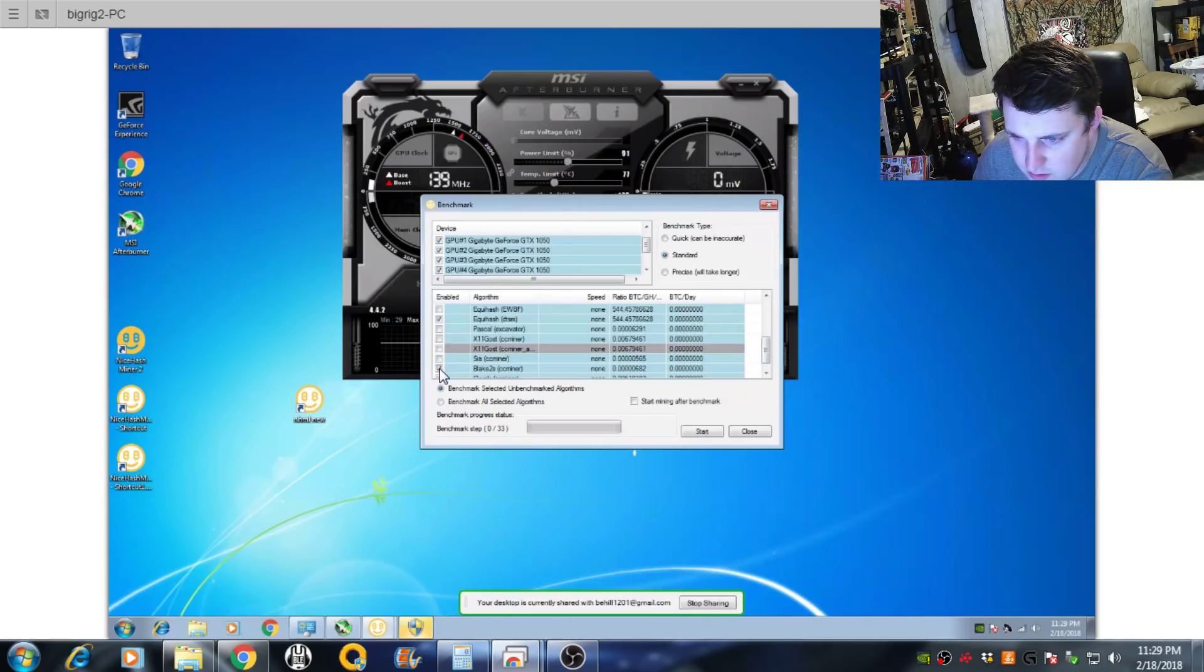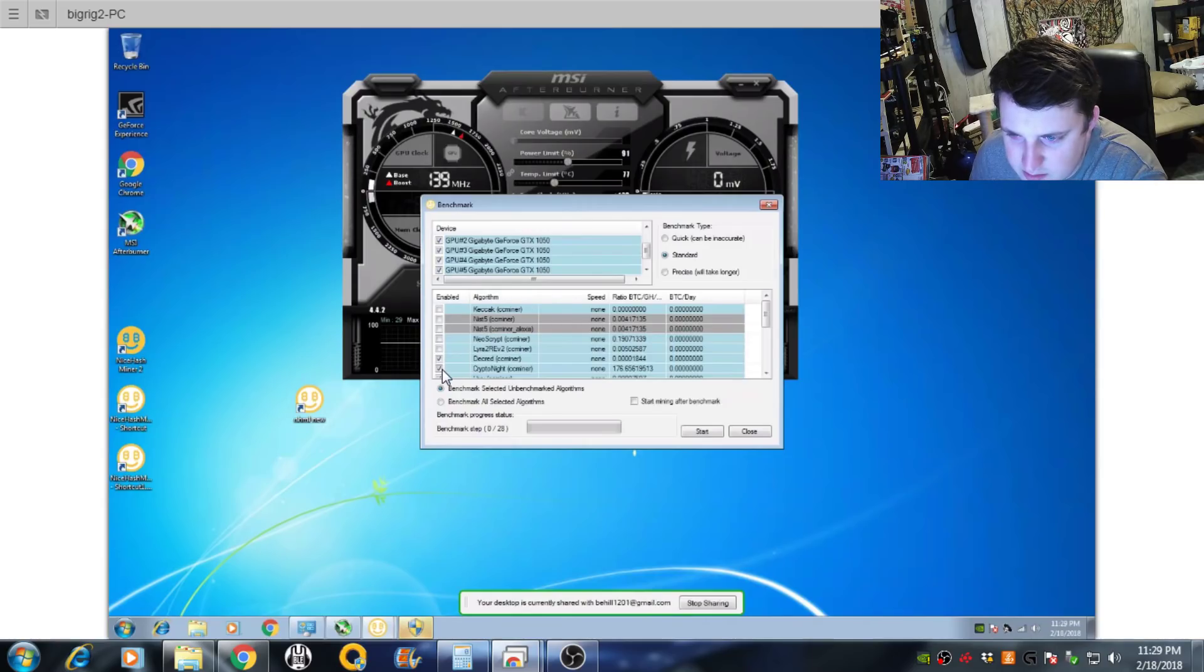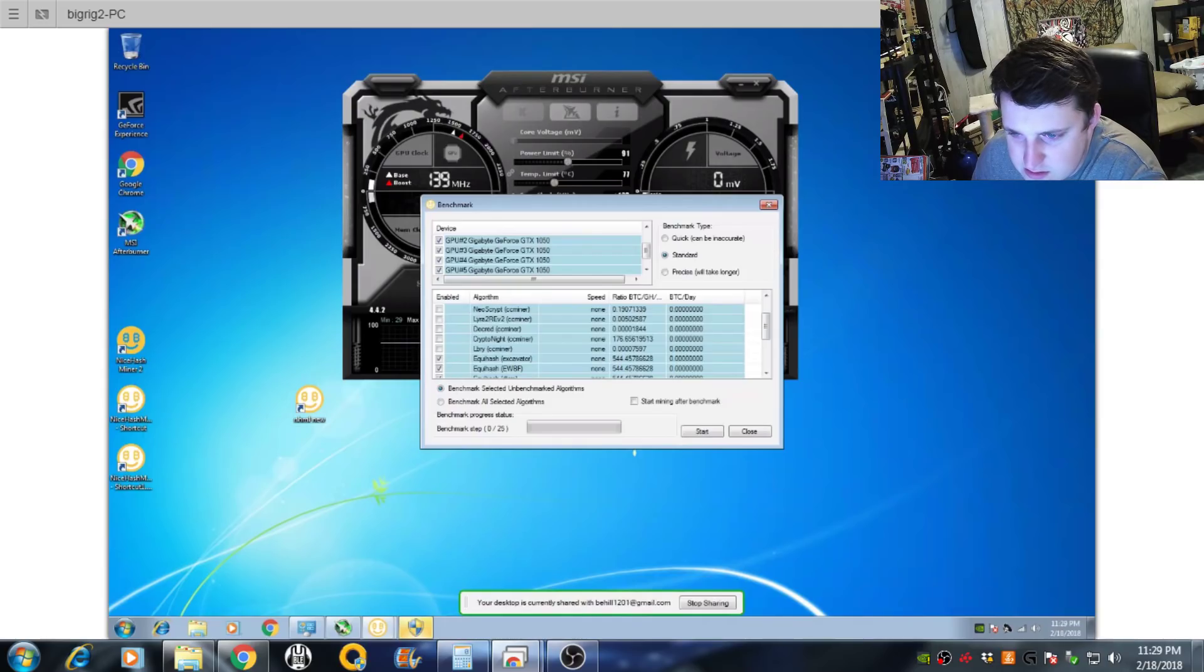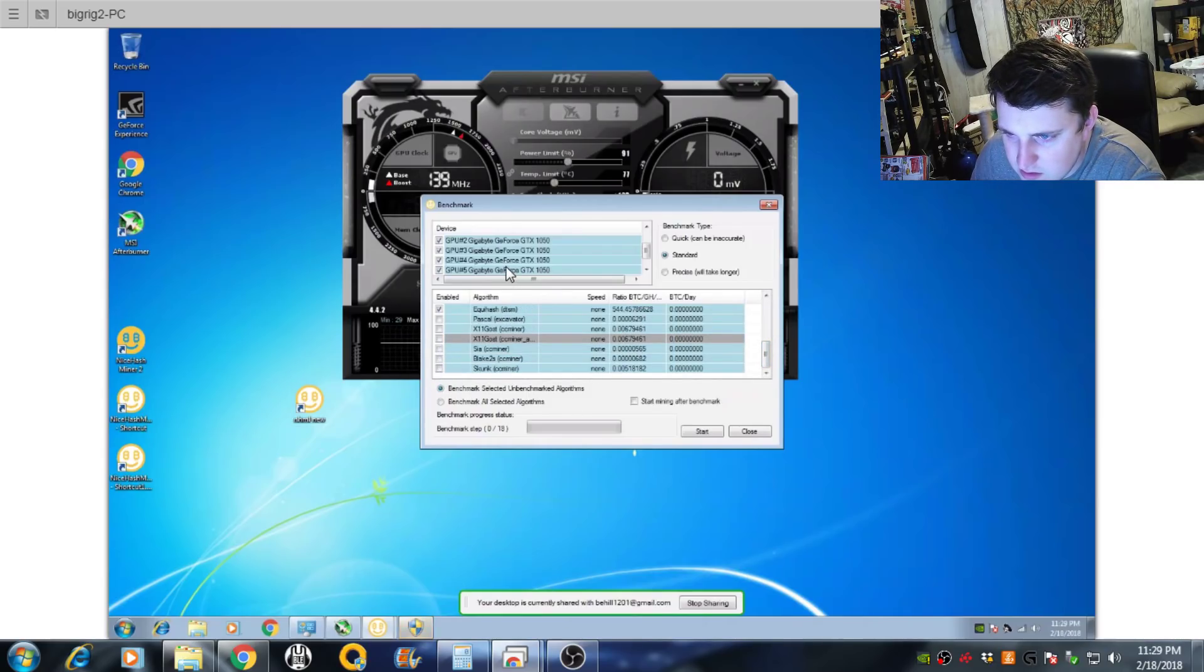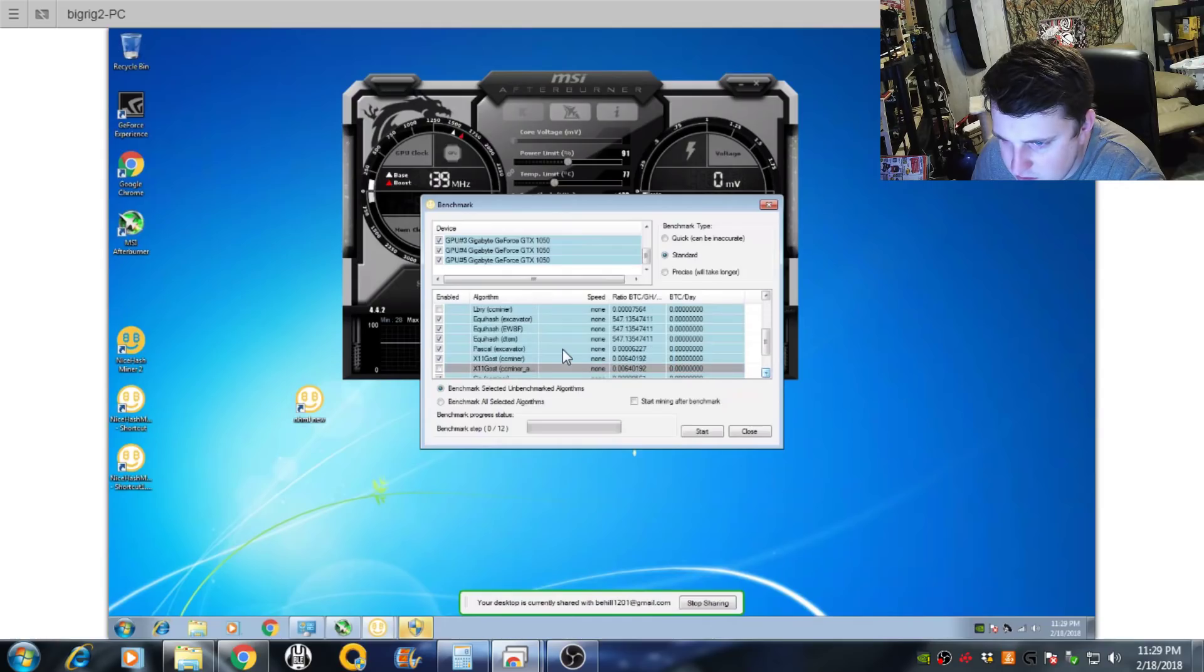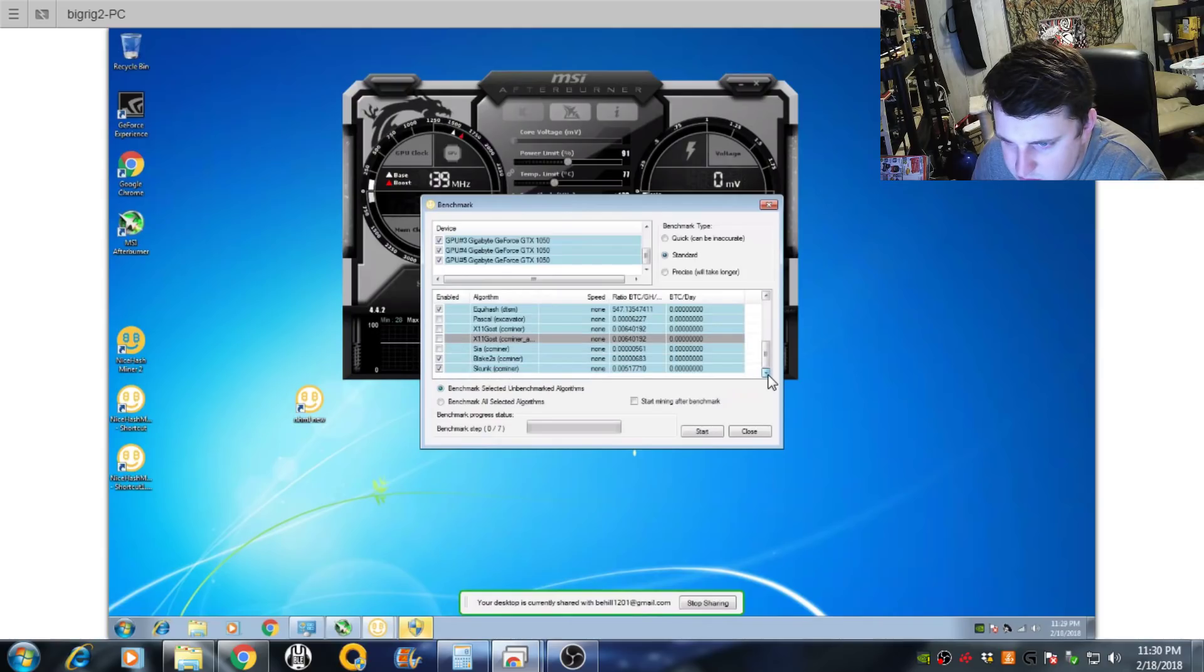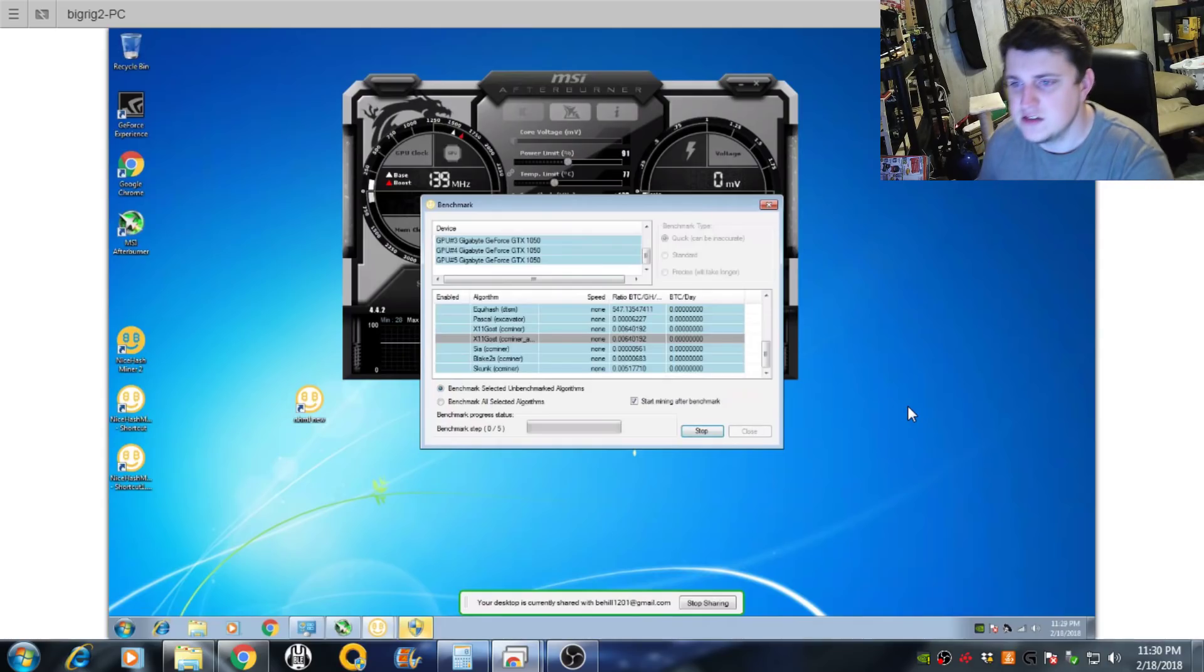You know what? If you don't want to actually sit through all this, go down in the description and I'll put the difference, if there is any difference. But if you want to keep watching and bear with me on this, then feel free to keep on looking. Alright. One more. We're almost there. Almost there. There we go. Alright. We'll throw it on quick. Start mining after. Start. We'll see how fast these things go on benchmark.